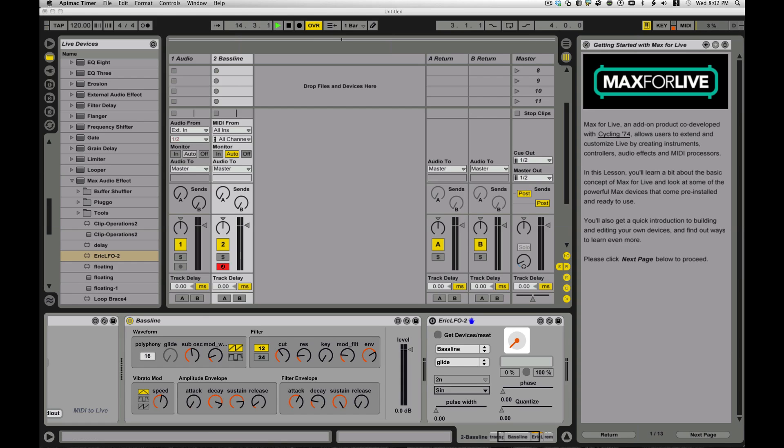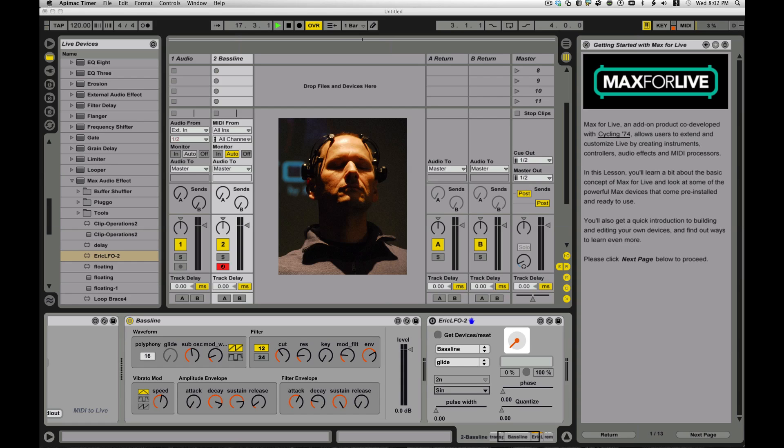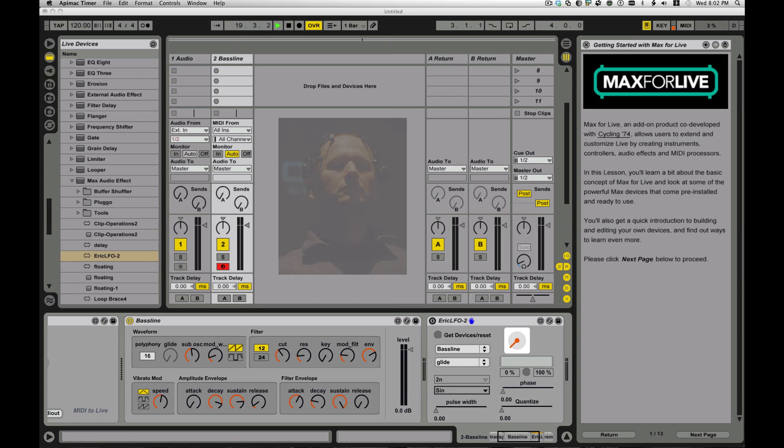So it's really, really powerful. Definitely worth getting into. If you really want to create your own custom sound, your own custom performance capabilities, Max4Live is an incredible way to do that.